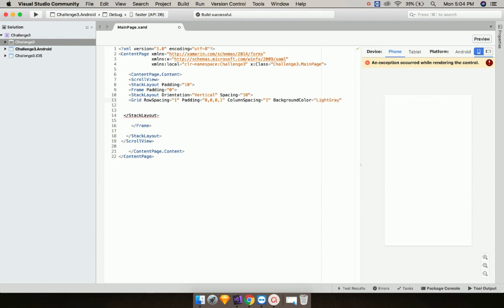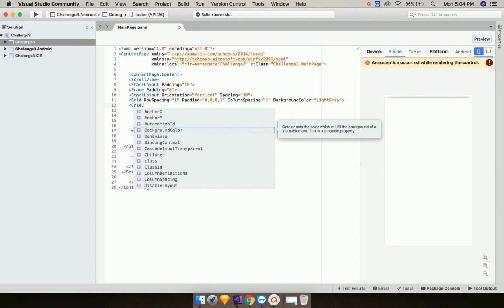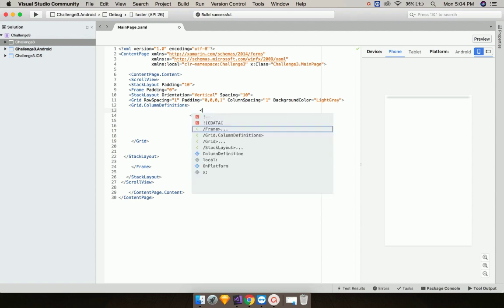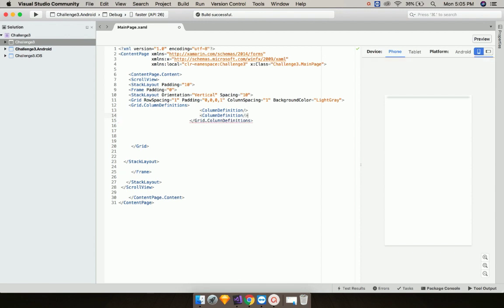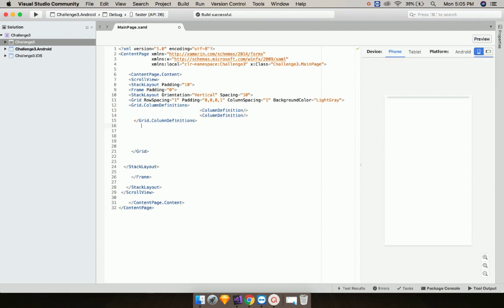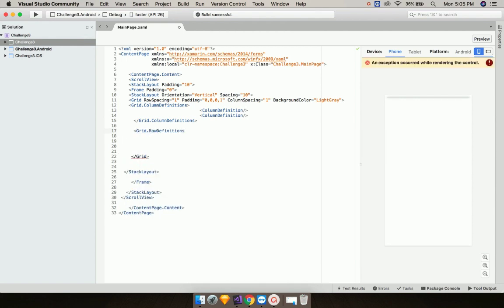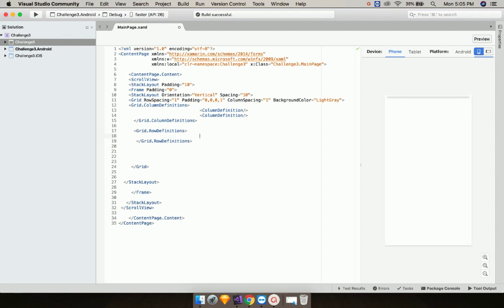Set the background color as light gray — you can play with those values. We are going to add two columns, so I'll define column definitions with two columns. Then let us add our grid rows as grid dot row definitions, as we are going to have multiple grid rows.